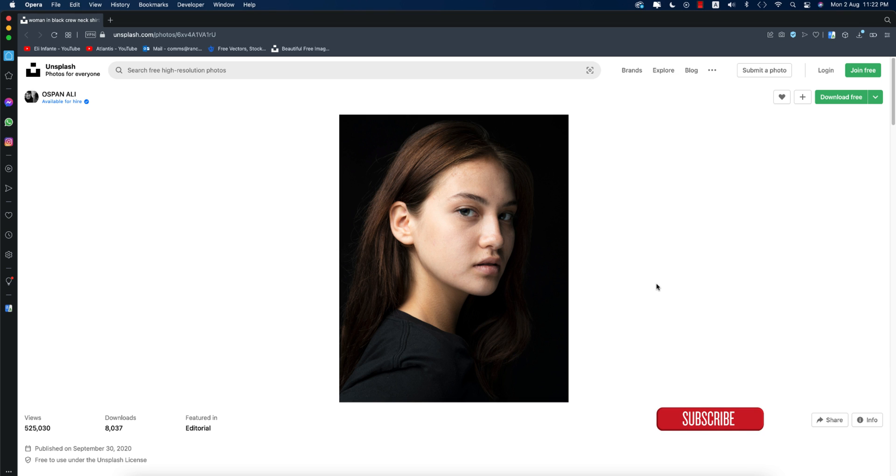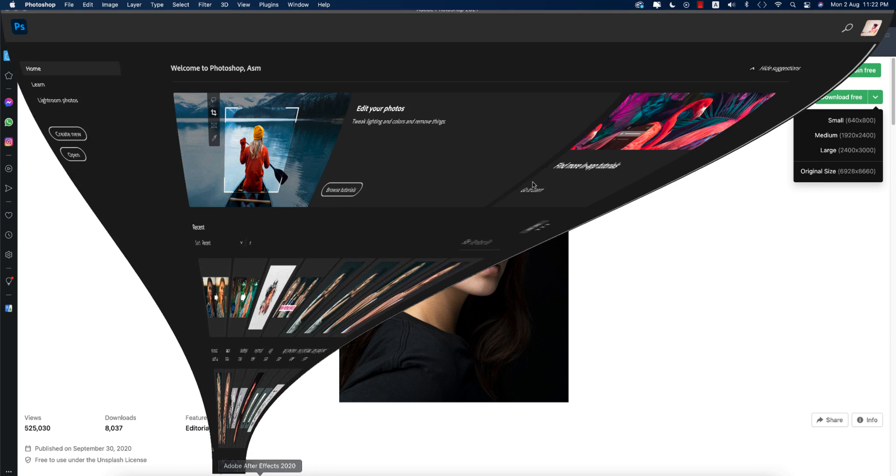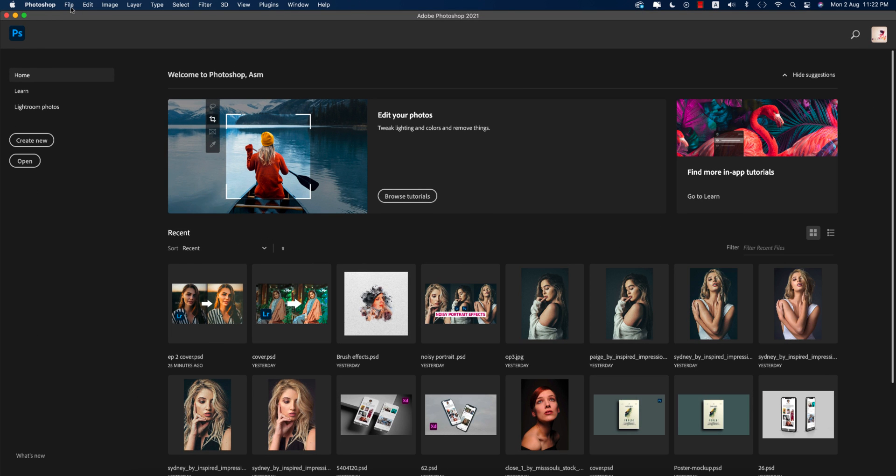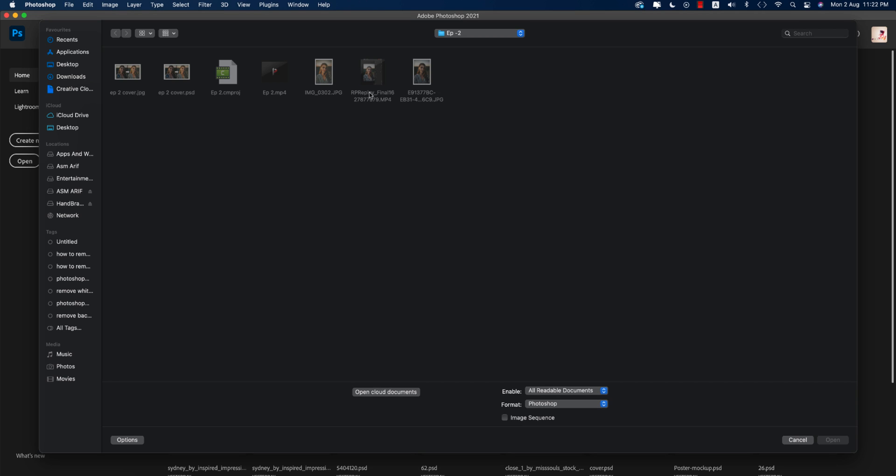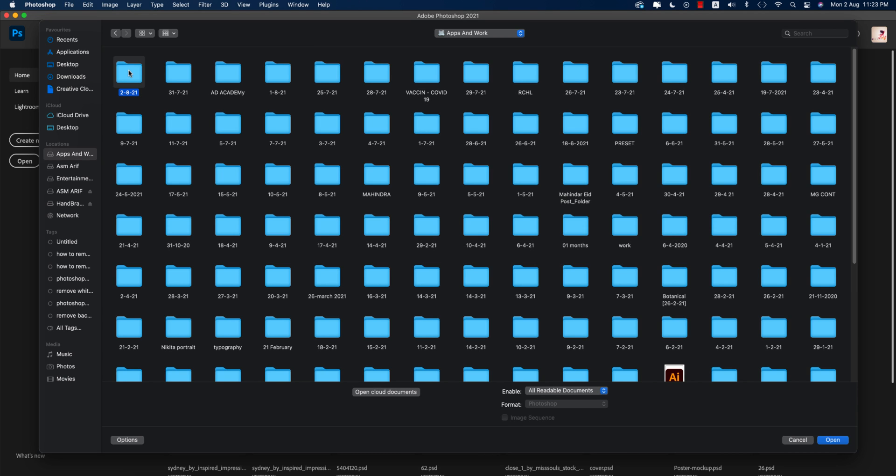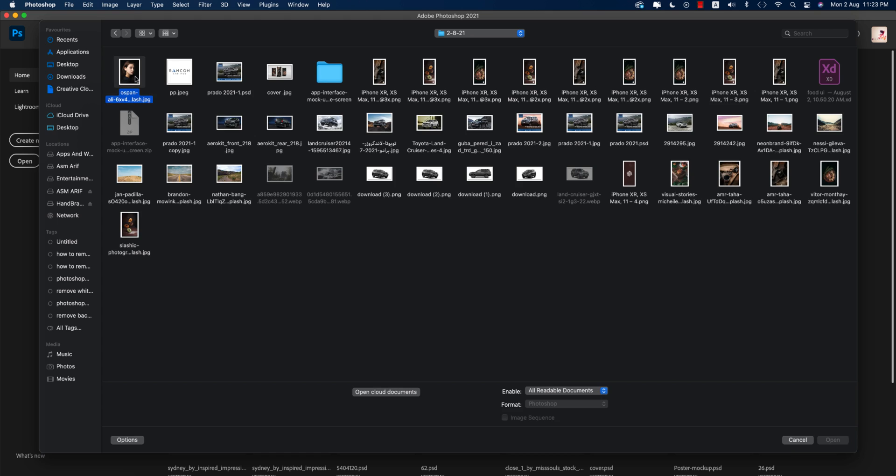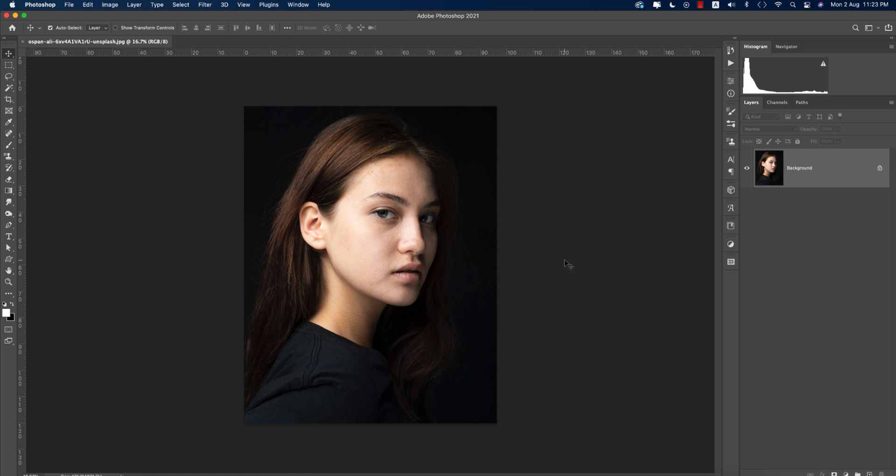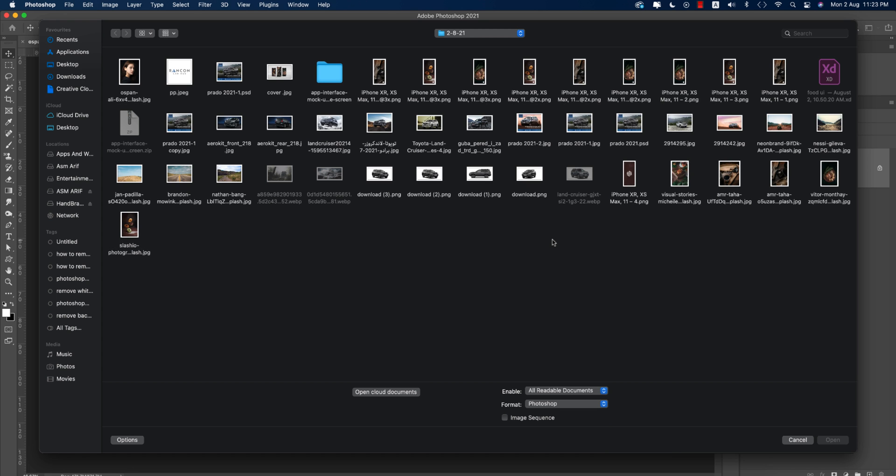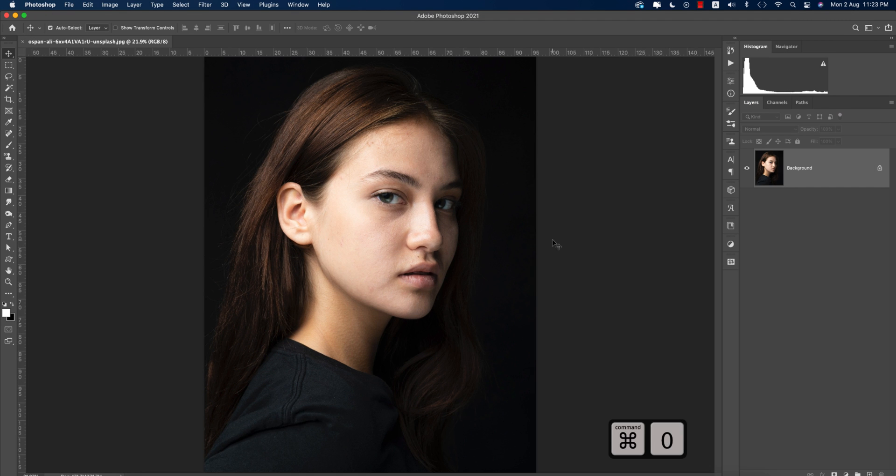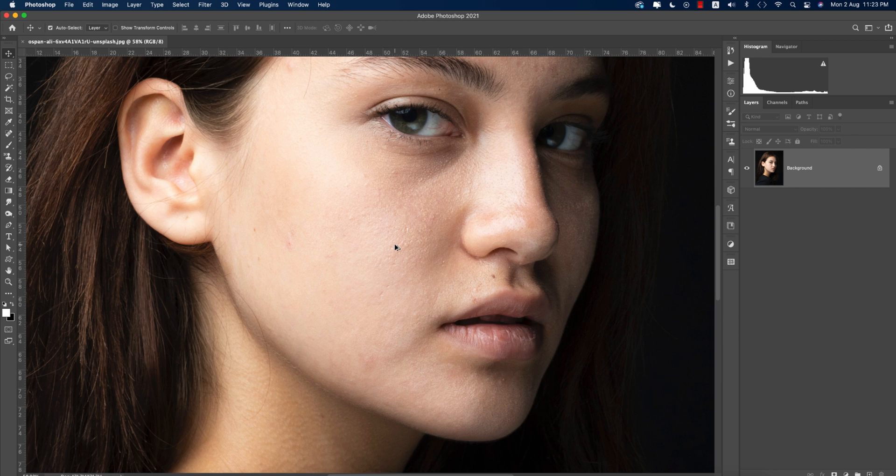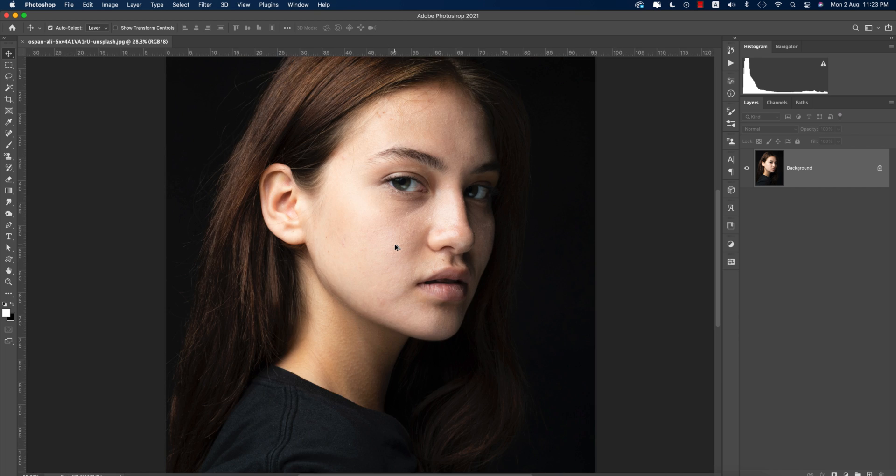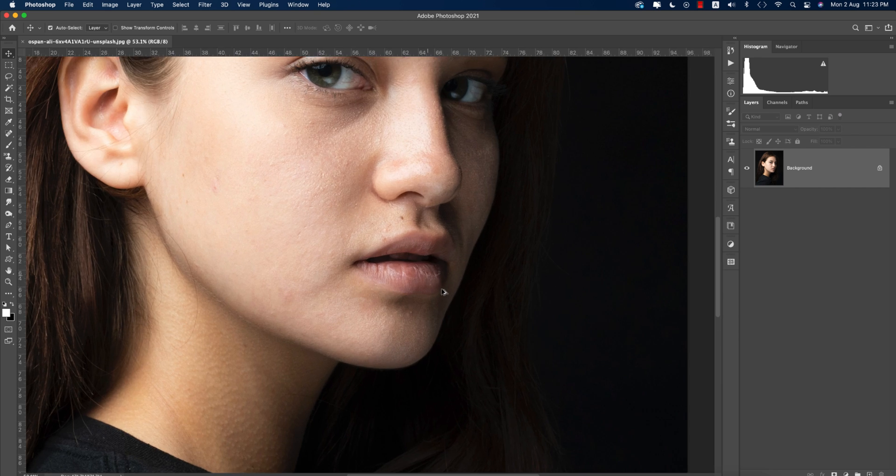Here is the download option. You can download the high-res image. After downloading, go to Photoshop, go to File and open up where you downloaded your photo. Just open it up in Photoshop and you're getting the photo. This photo is rough and today I'll make this one smooth.